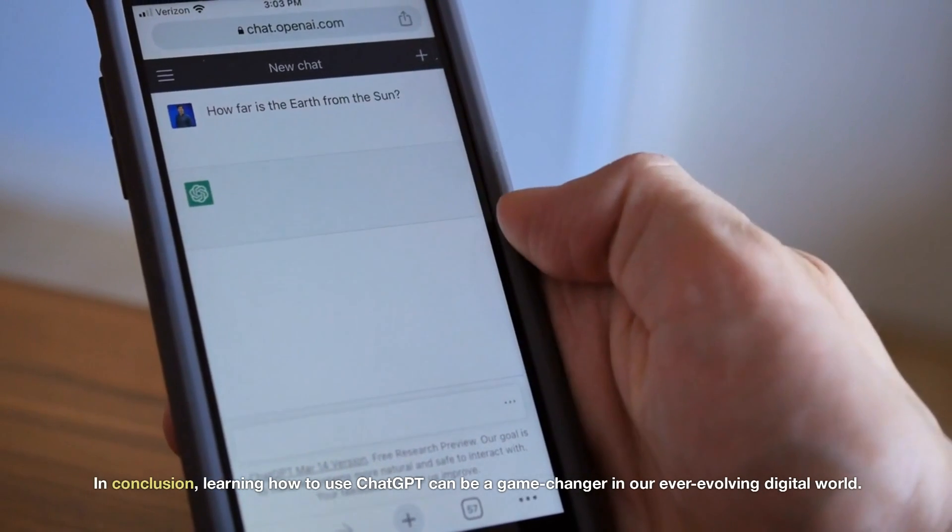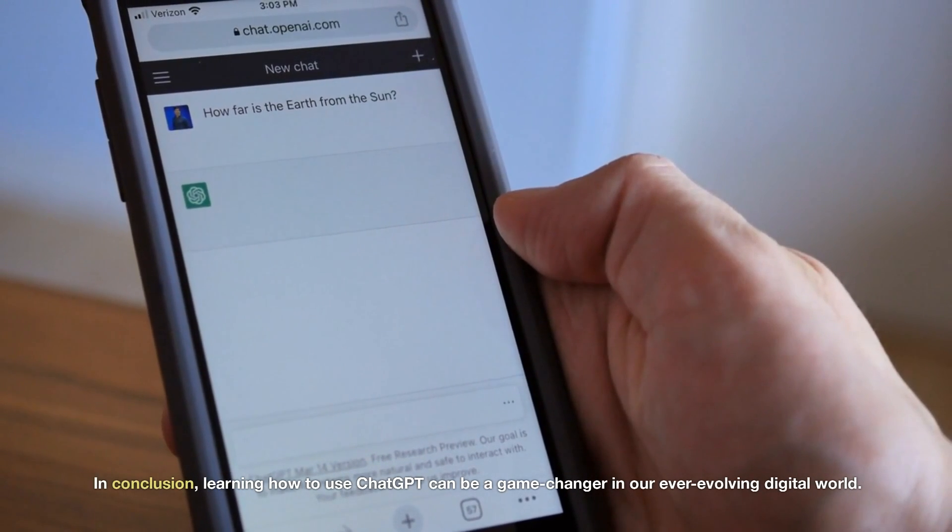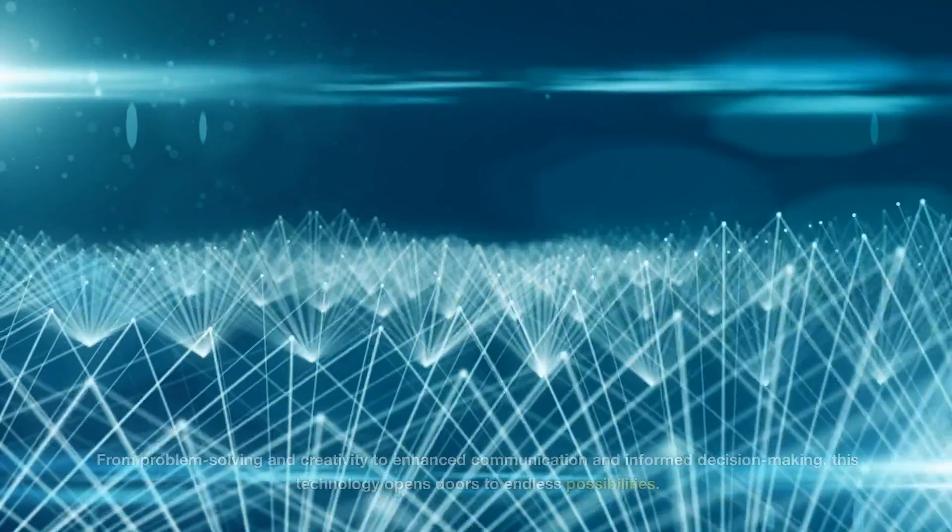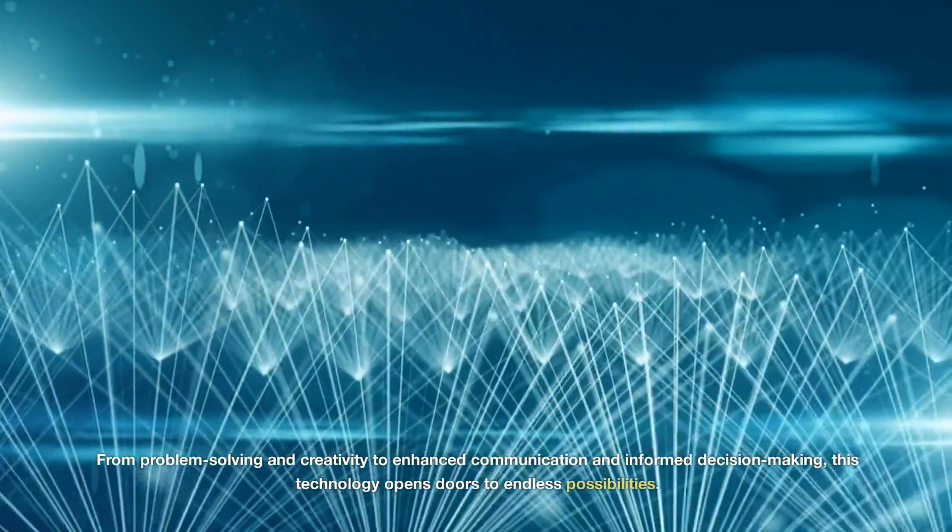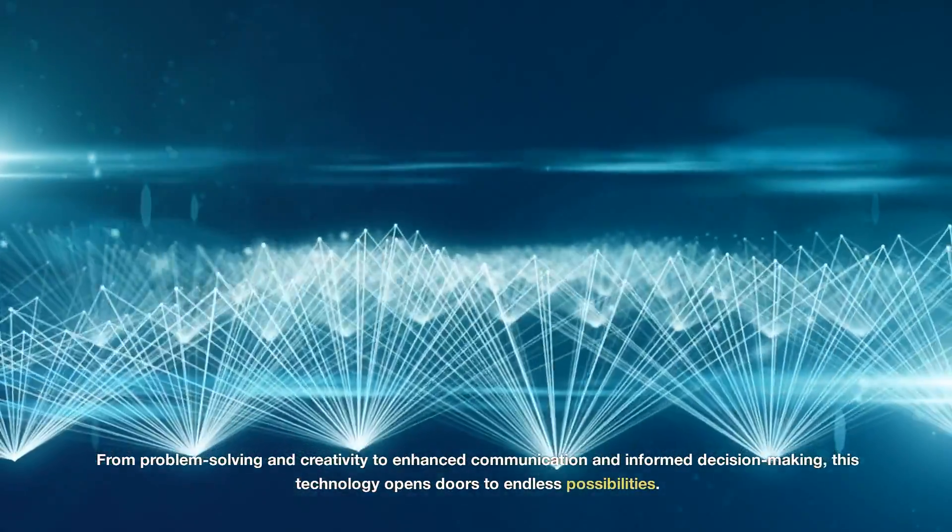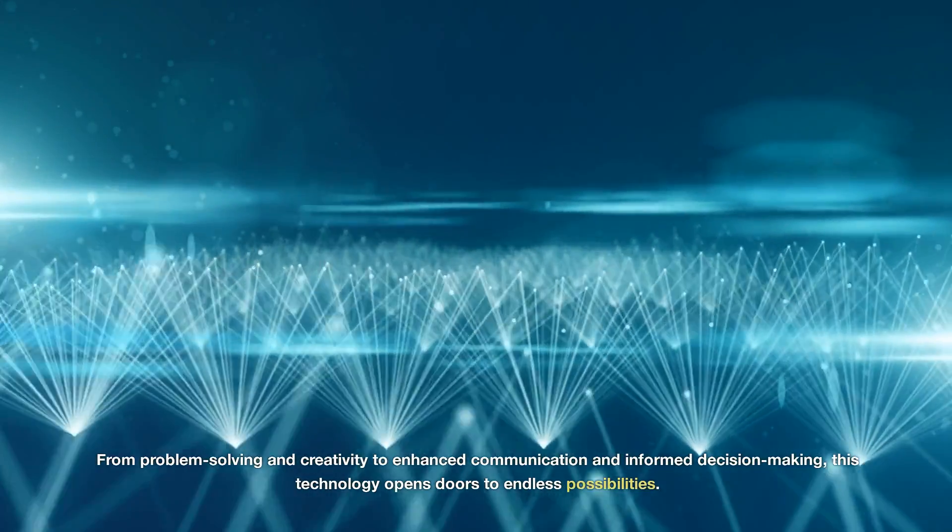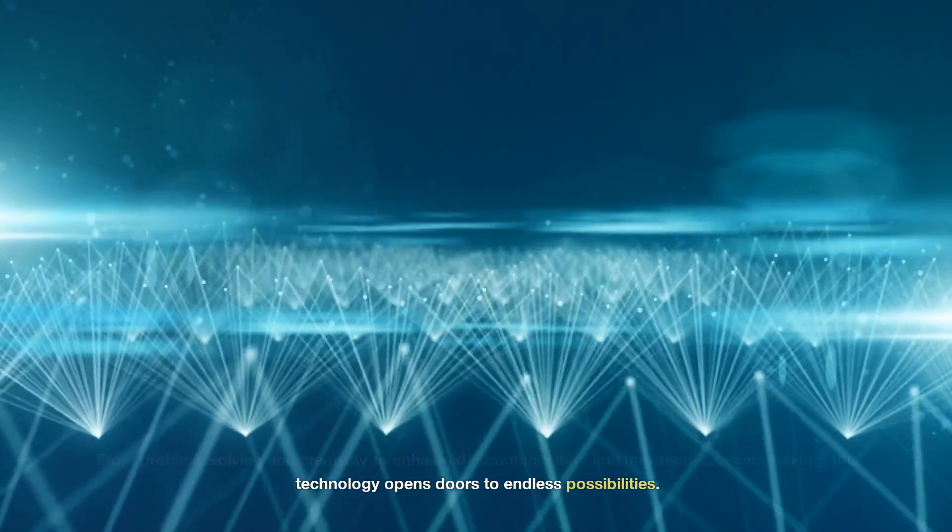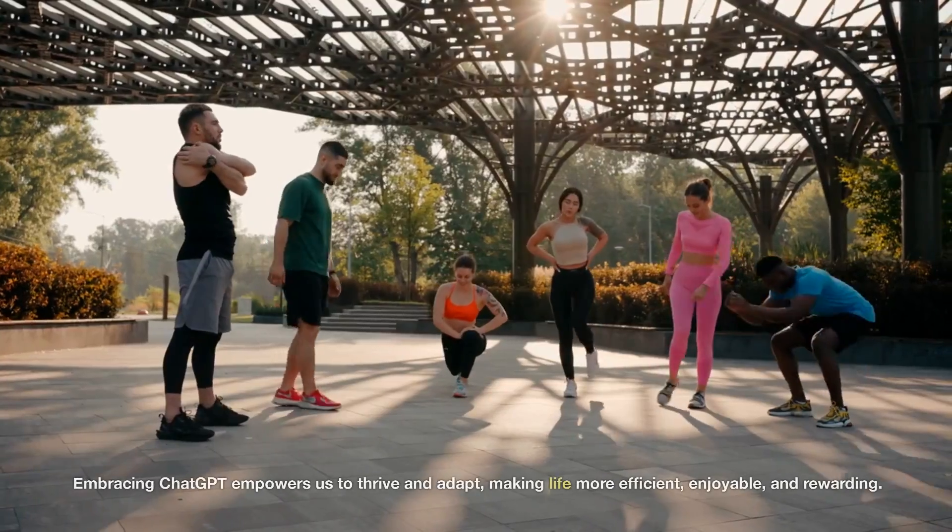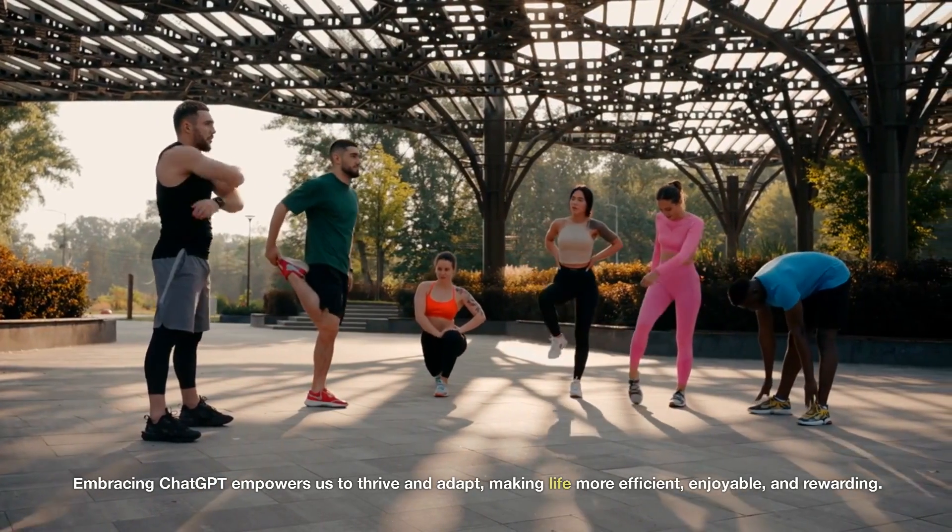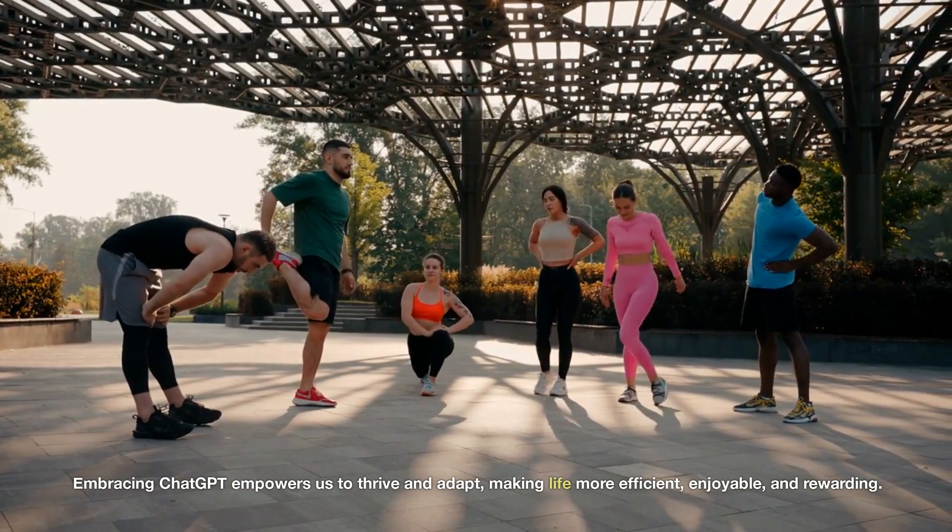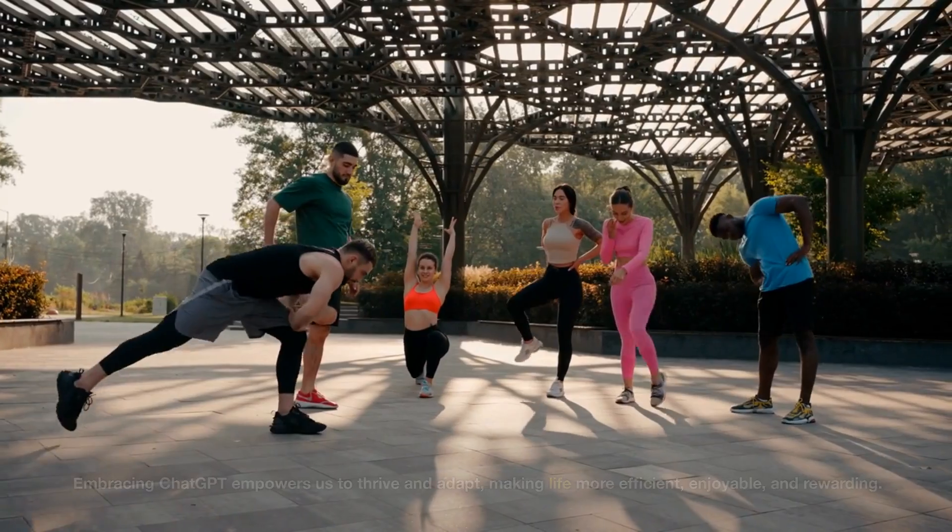In conclusion, learning how to use ChatGPT can be a game-changer in our ever-evolving digital world. From problem-solving and creativity to enhanced communication and informed decision-making, this technology opens doors to endless possibilities. Embracing ChatGPT empowers us to thrive and adapt, making life more efficient, enjoyable, and rewarding.